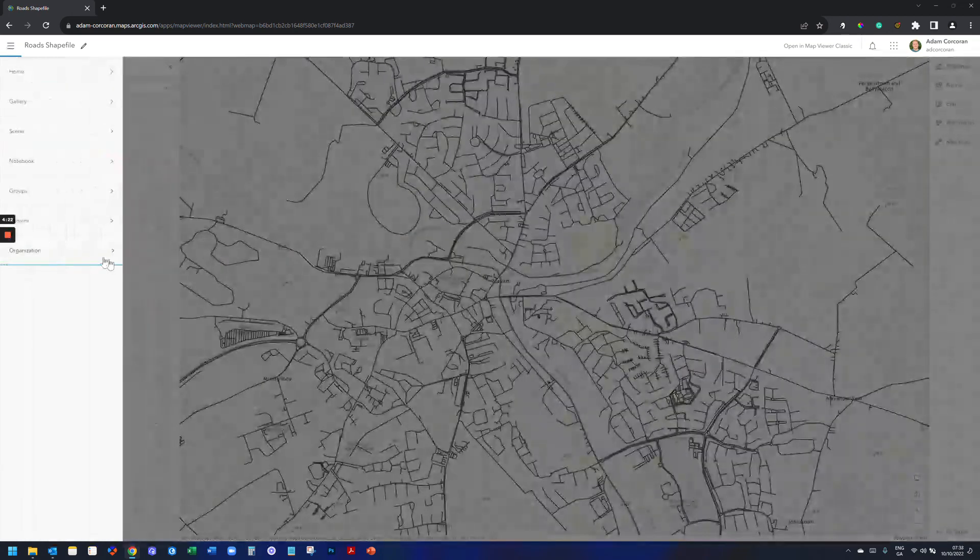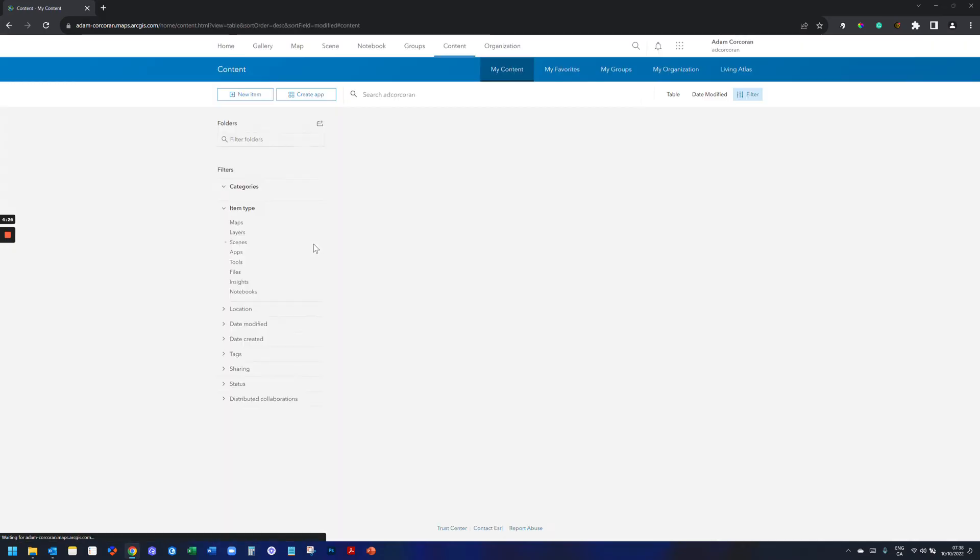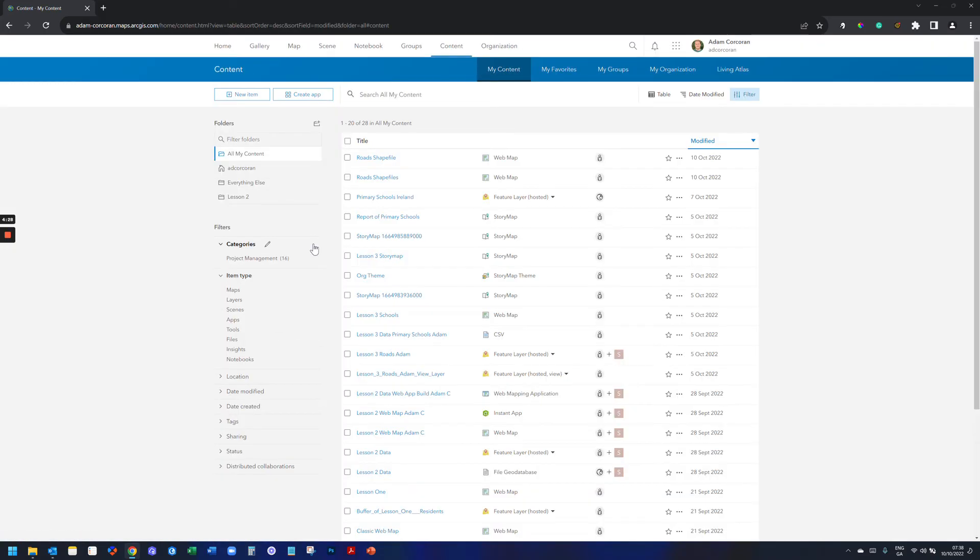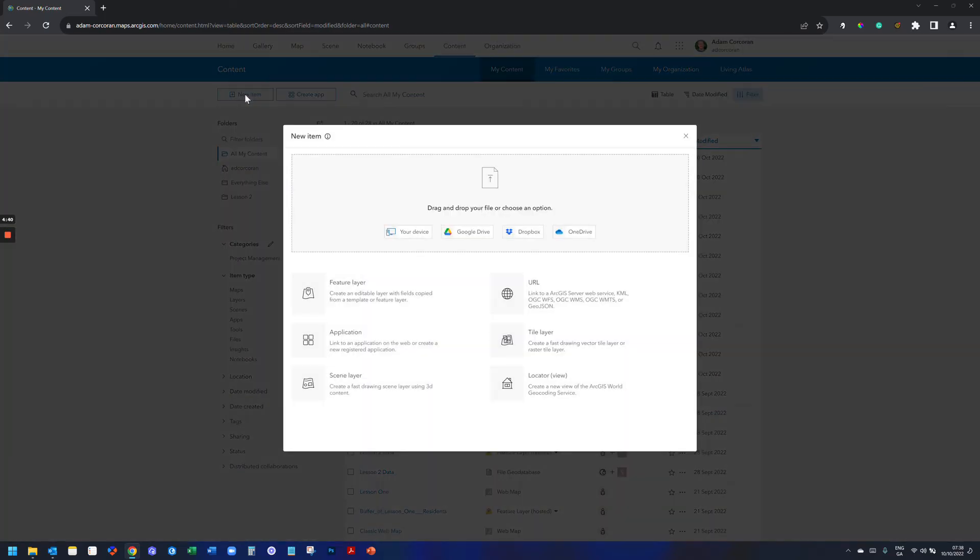Option two, then, allows more functionality. It essentially involves uploading your shapefile first to ArcGIS online, creating a feature layer of it, and then using that to be added to the map. So, how to do that? I go to My Content. I go to New Item.